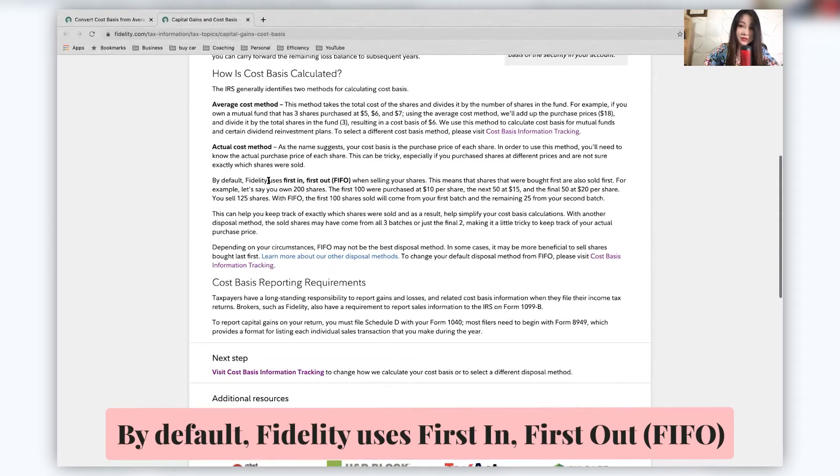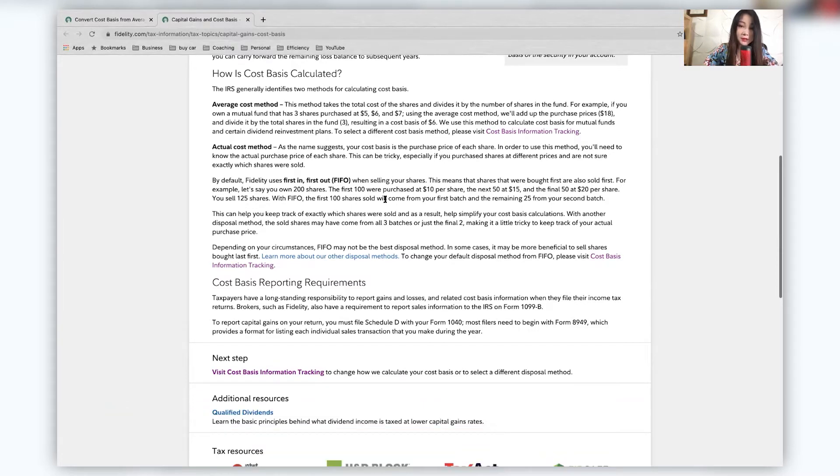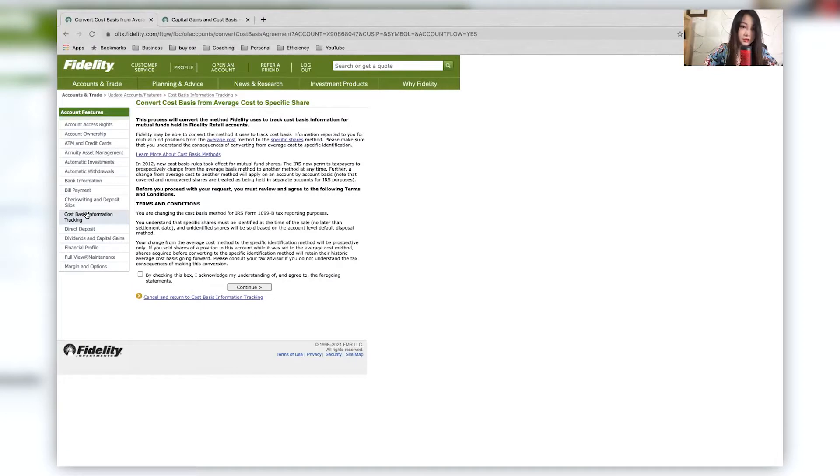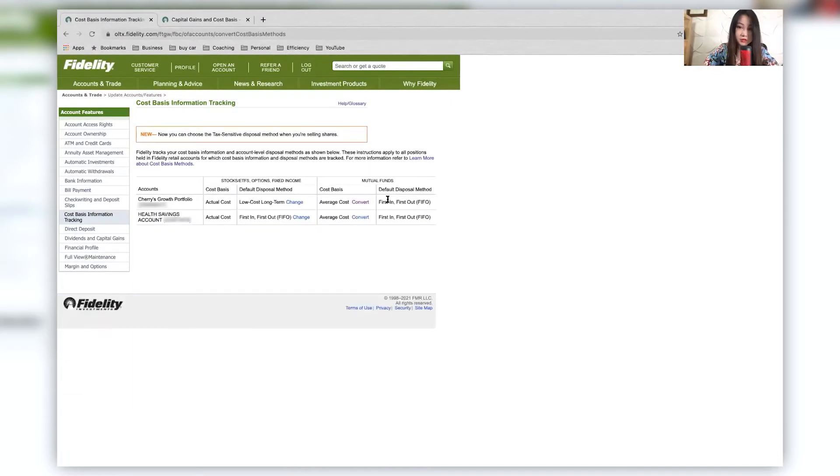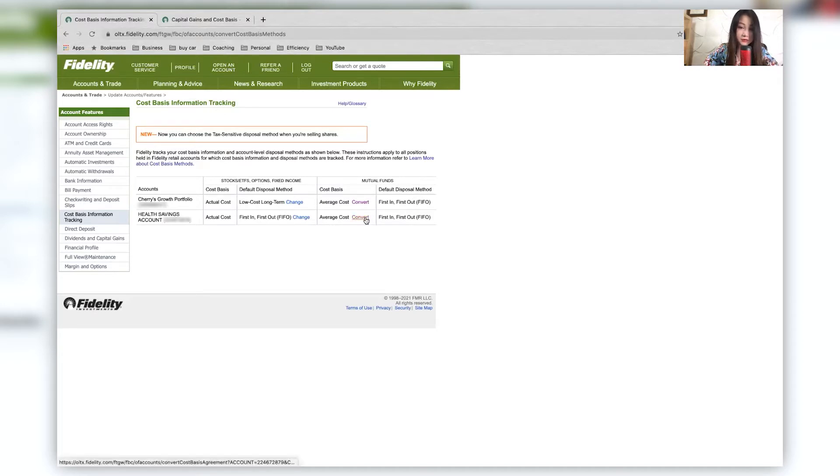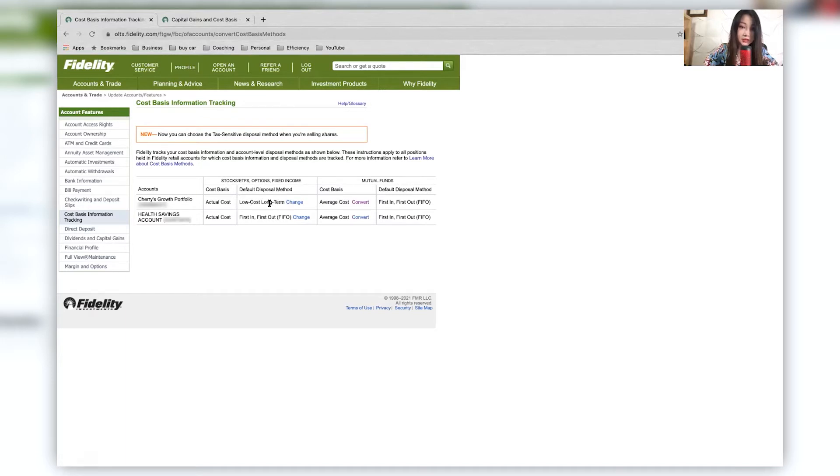And by default, Fidelity uses FIFO first in first out when they are selling your shares. But this can also be changed. So let me go back here. So the default is first in first out, but I can change this. And I can also convert all this. And this is what I change into the low cost, long term.